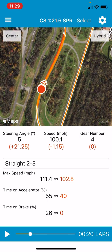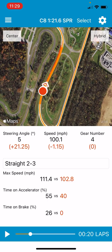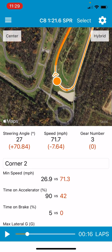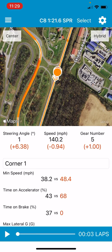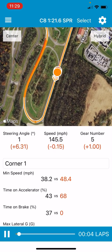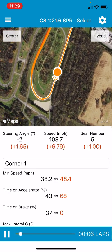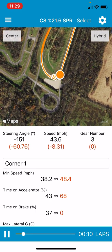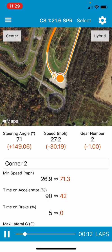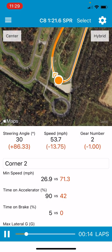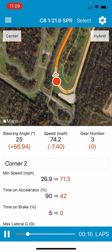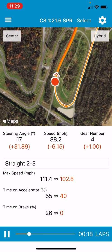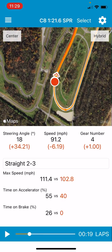You can pinch and zoom just like a normal app. Here you can see on the C8 I clearly did not get turn one right — I went way wide and didn't hit the apex. That's probably why I was slower. You can also play the lap animation and literally watch the two cars and see where one pulls away from the other. Still pretty close going into turn one, then the C8 runs wide. At any point on the track map you can see speed, time on accelerator, and time on brake.